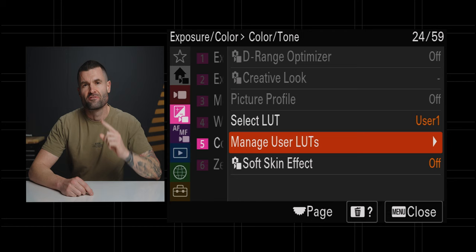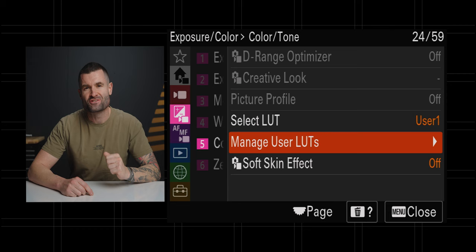First off, your camera needs this function, which provides the ability to use user LUTs. A few cameras that have this at the time of making this video are the FX3, the FX30, the A7C Mark II, the ZV-E1, and the A6700. Although I suspect that in Sony's 2024 camera releases they're going to be including this feature as well.